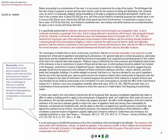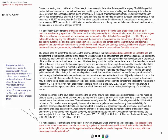Before proceeding to a consideration of the case — and this is where reading these cases gets interesting — this is the logic of the majority opinion. Before getting into specifics, it's necessary to determine the scope of the inquiry. The bill alleges that the tract of land has been held for years for the purpose of selling and developing it for industrial uses, for which it is especially adapted. For such uses it has a market value of about $10,000 per acre, but if limited to residential purposes, the market value is not in excess of $2,500 an acre. So, village of Euclid, compensate us.